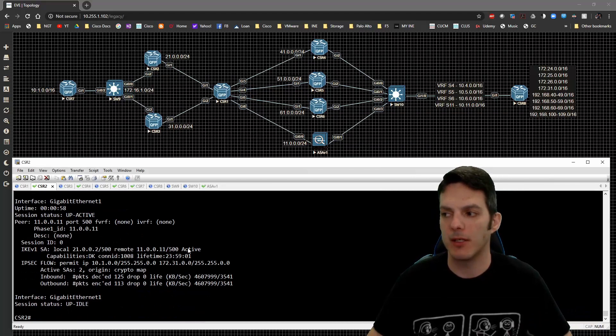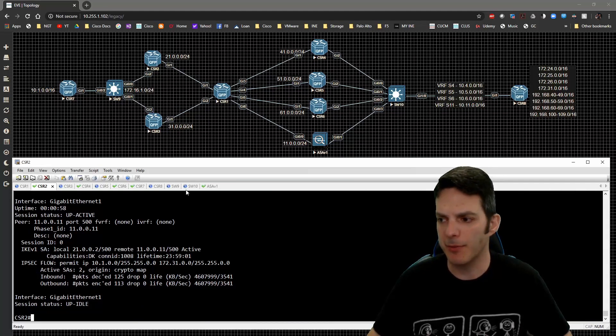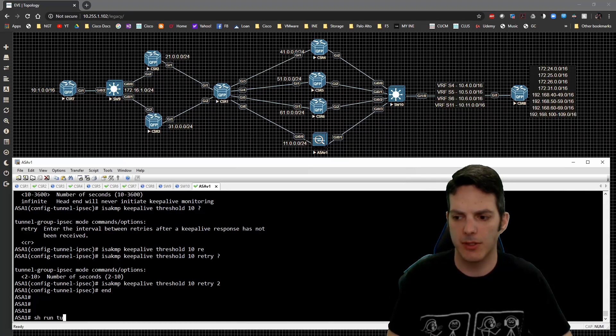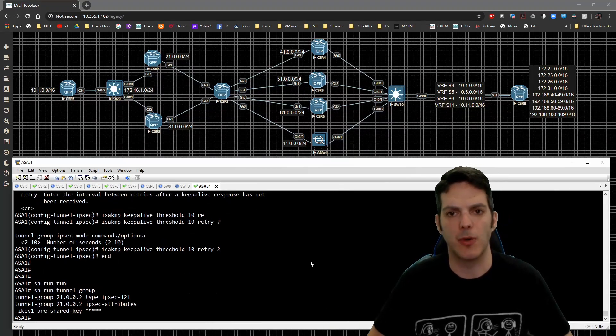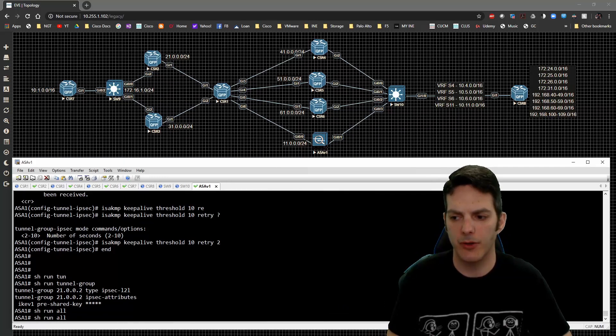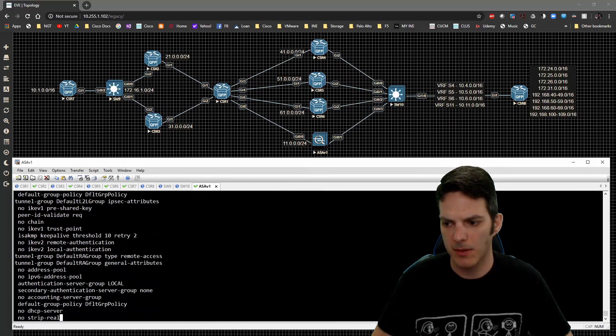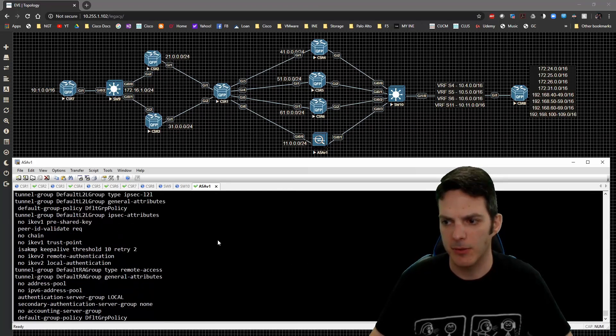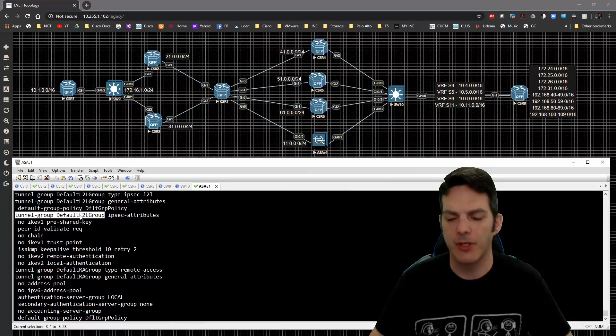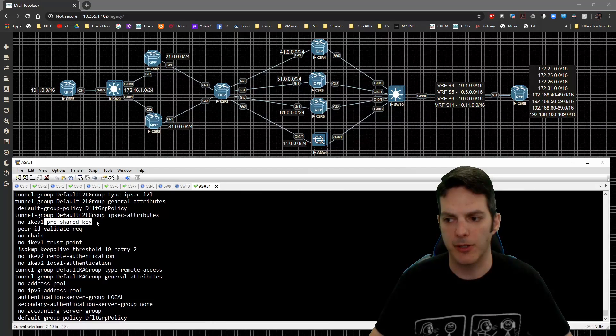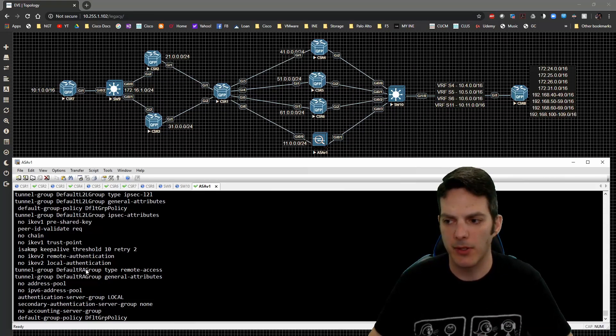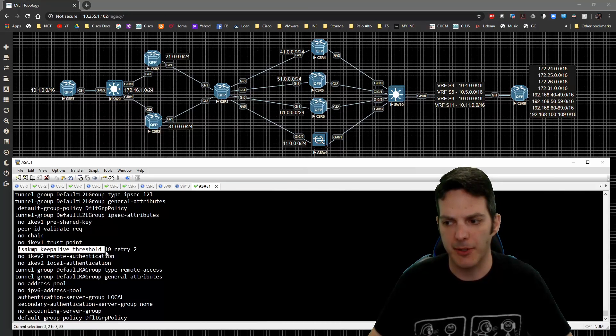Now ASA does it out of the gate. And if we look back at ASA 1 and we do a show run tunnel group, the command still doesn't show up. If we do a show run all tunnel group and we come down here, we'll see right here that on the tunnel group default LAN to LAN group for IPsec attributes, there is no pre-shared key. We are defining that underneath the, everything's got a group policy. If we look underneath the default group policy, ISAKMP keepalive threshold 10 retry 2. That's the command we just typed in.